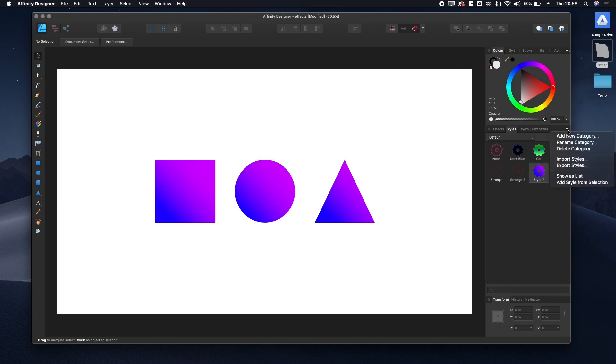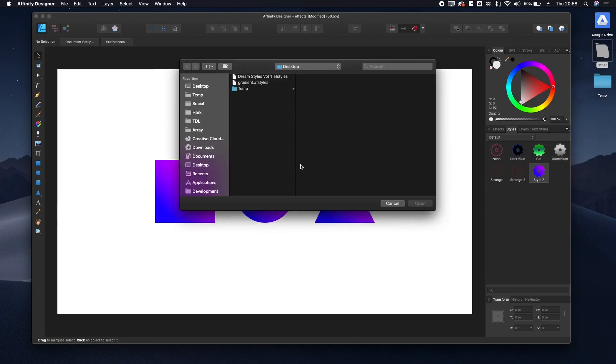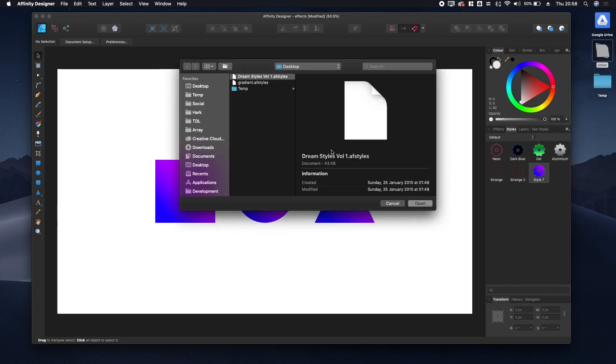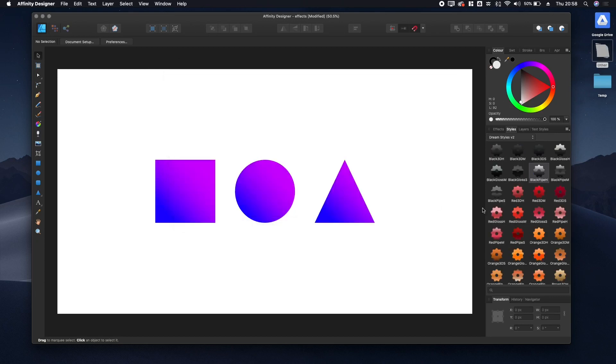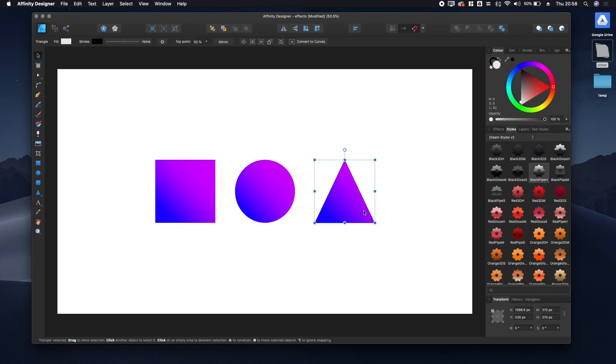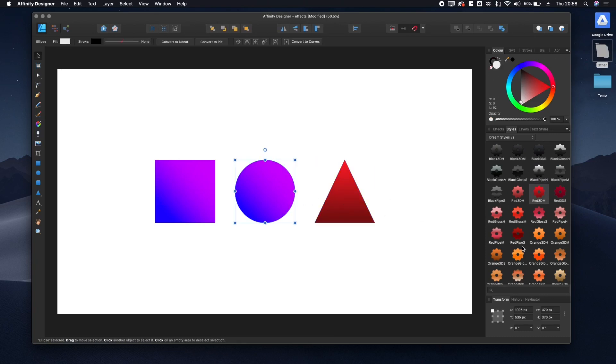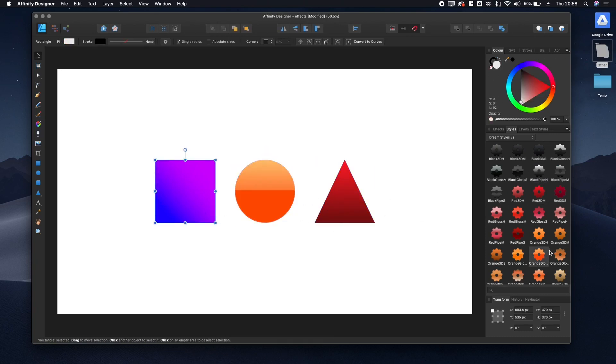Importing is just as easy. Go to Import Styles—here's one I found from the Affinity Designer forums. Make sure it's an AF Styles file, then click Open. There we go, it's in, and now you can apply these styles to your objects as you please.